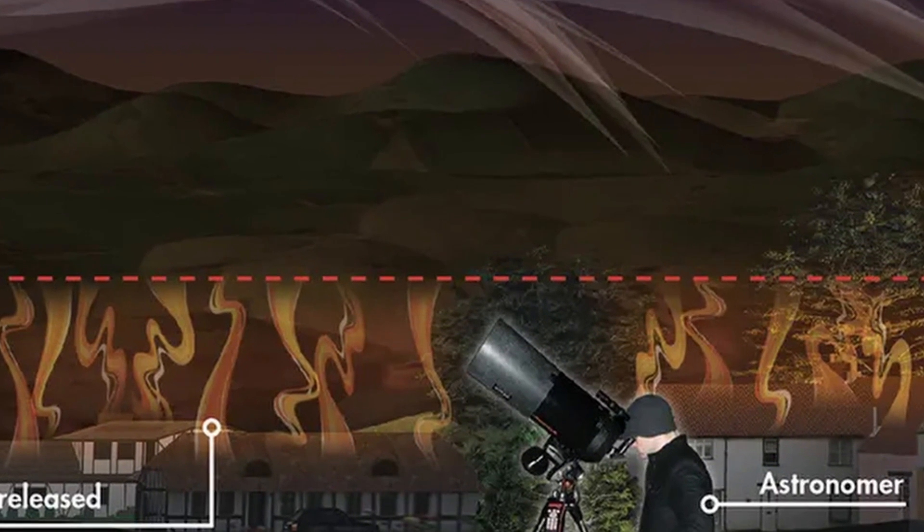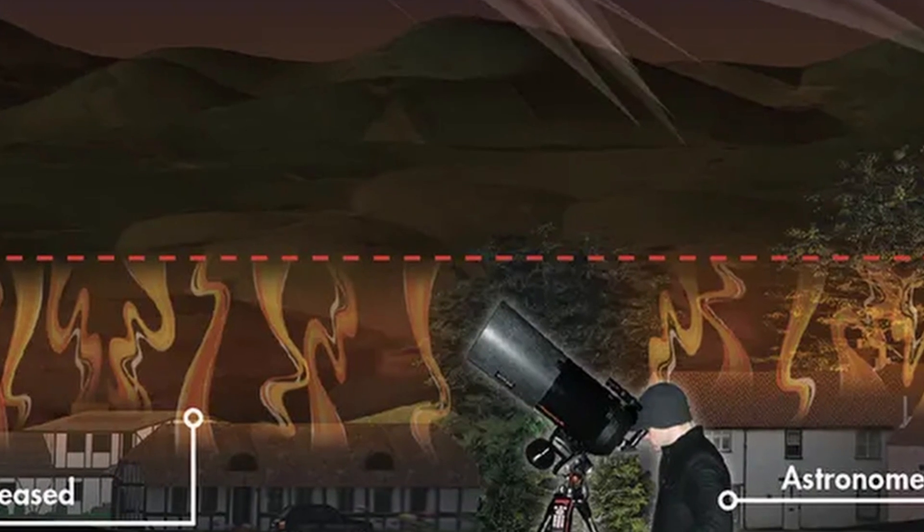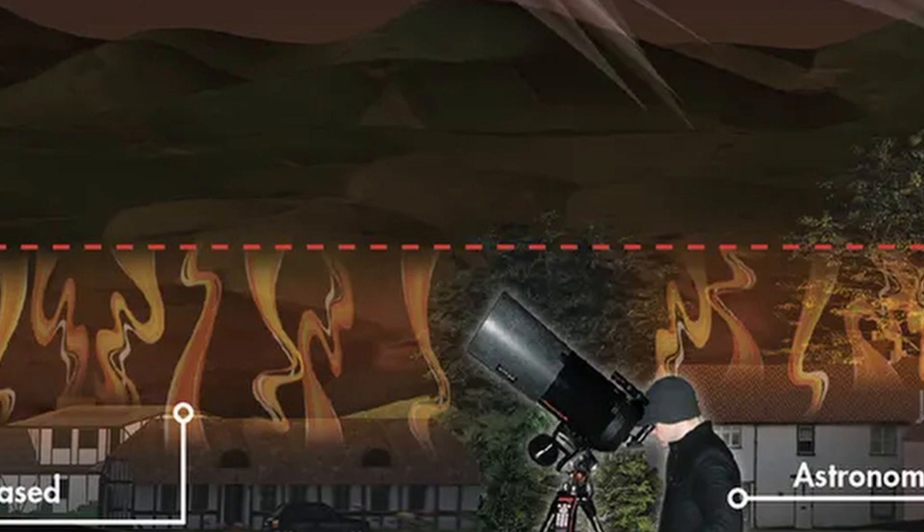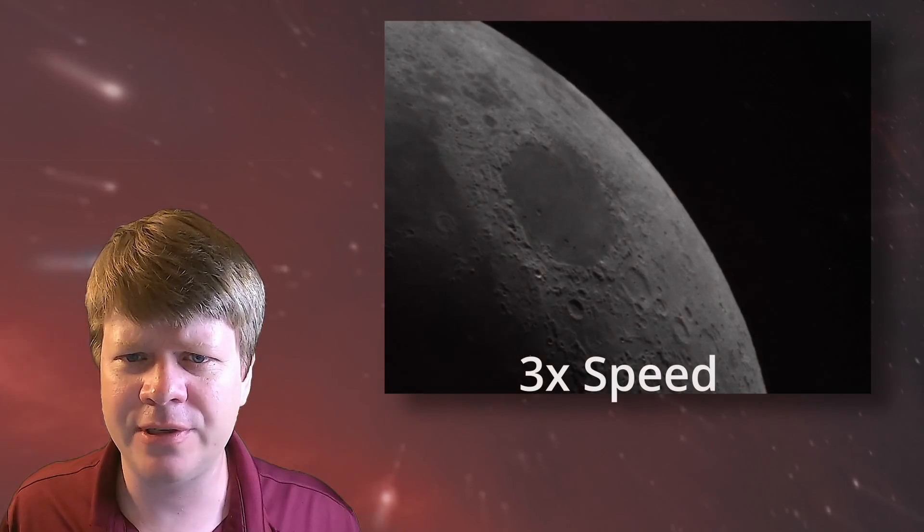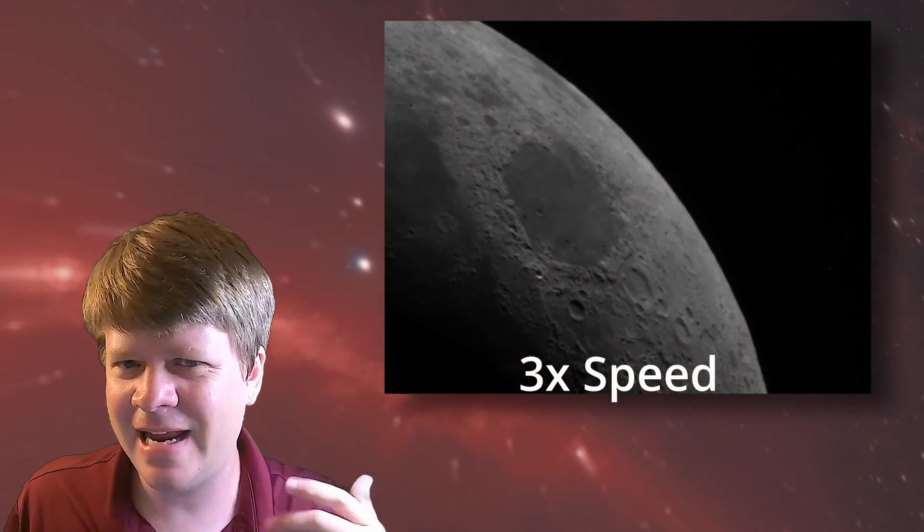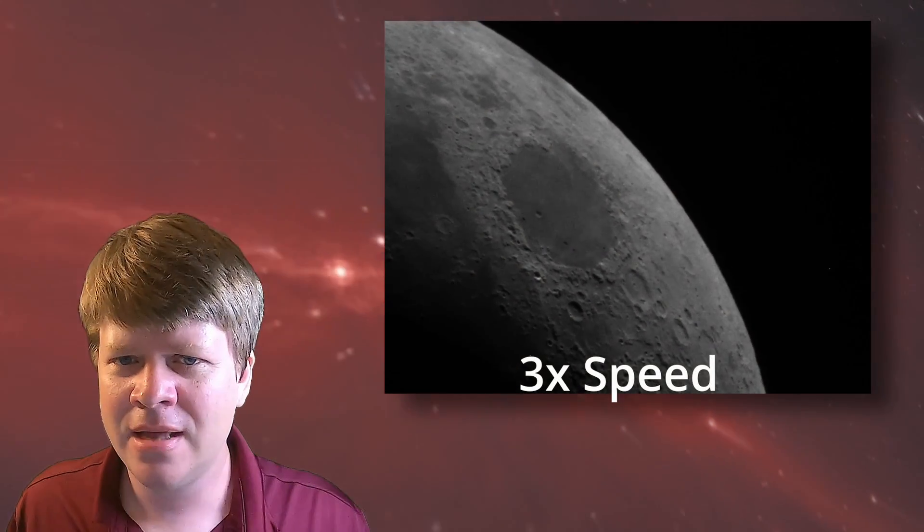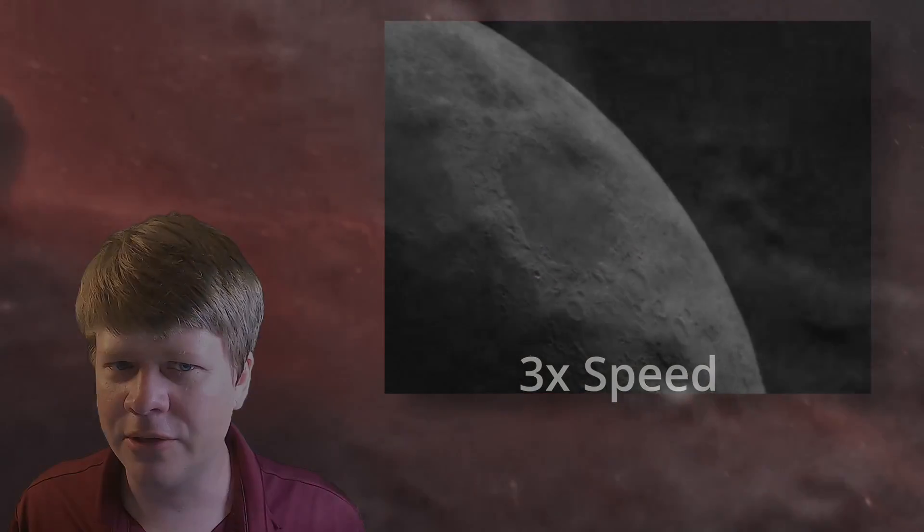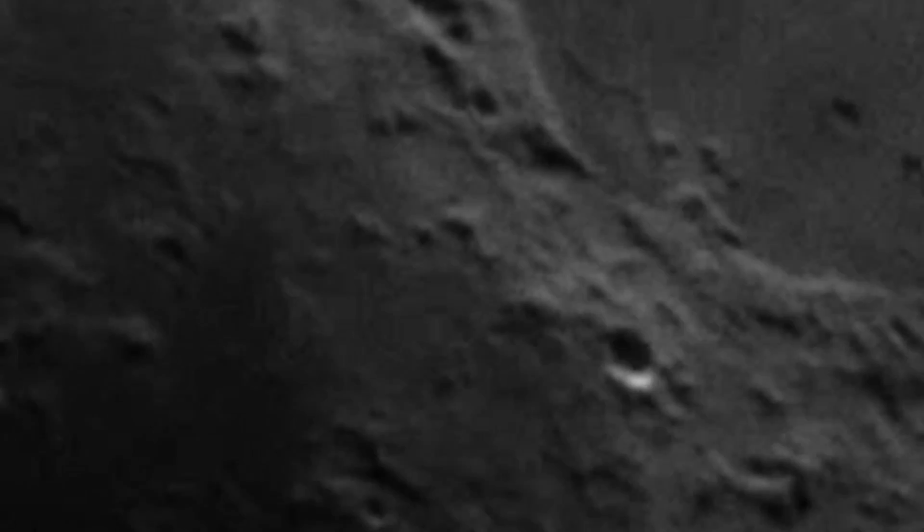Instead of one bend in the light like you might see as light passes through glass, you get multiple bends that are constantly changing. The end result is that when your sensor is taking an image, the light from stars and other objects don't just hit one spot. It moves around.